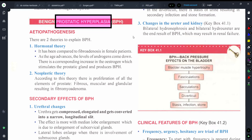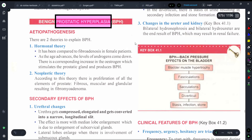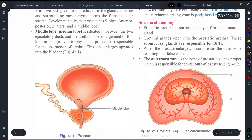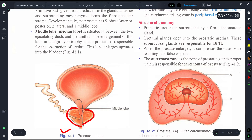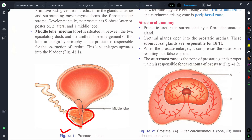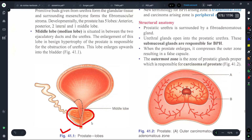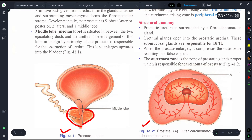Now let's understand what exactly happens during this condition. Here in figure 41.1 we have a diagram representing the prostate gland and its actual position. The prostate gland is not just on both sides - it is covering the whole of the urethra. In the second figure, we can observe the zones of the prostate gland from the top, showing the inner and outer sections.